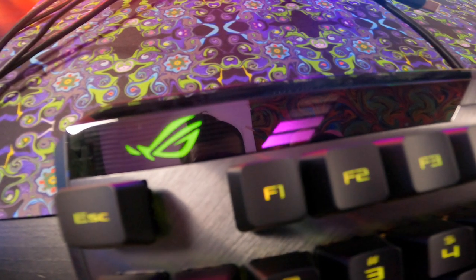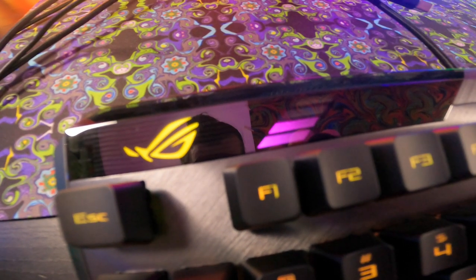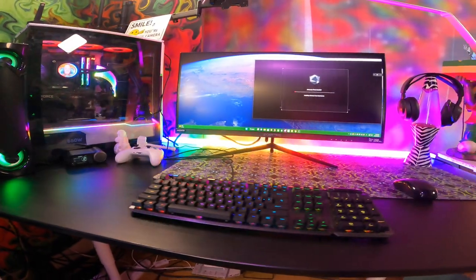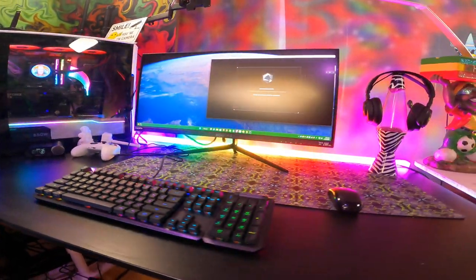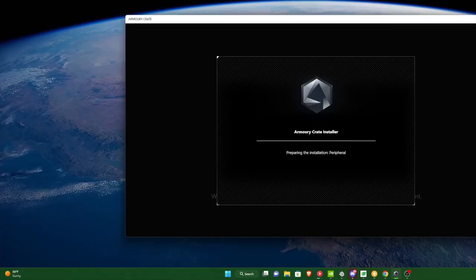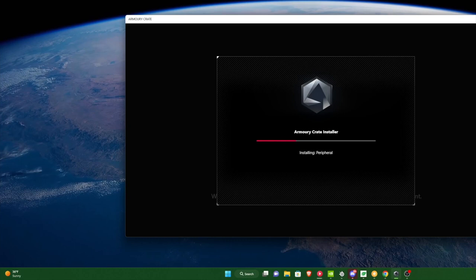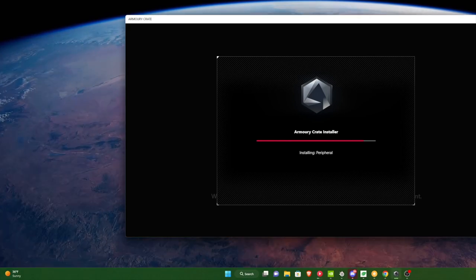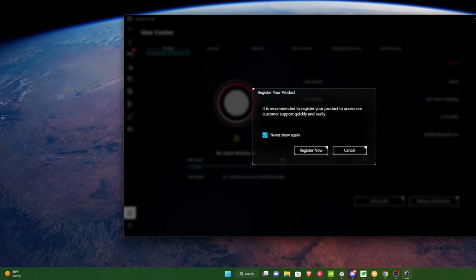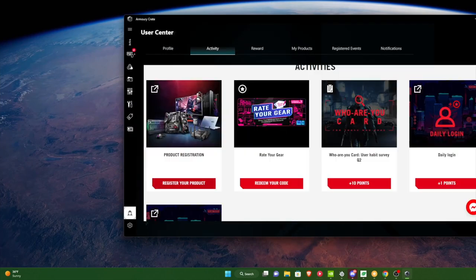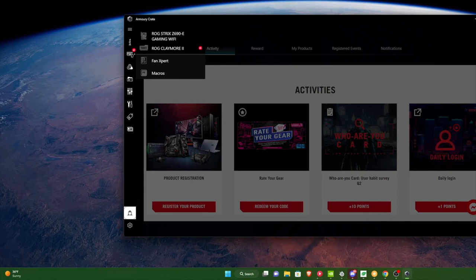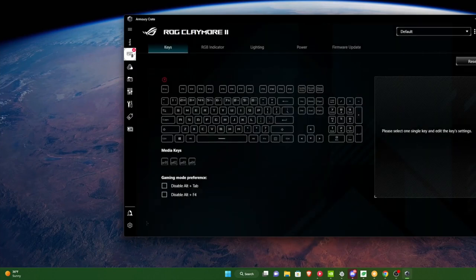Once you've plugged Claymore 2 into your computer, it will automatically download the Armory Crate installer, and from there, it'll give you a couple of different options for setup. Once the Armory Crate installation is complete, make sure you make an account with ASUS. After that, make sure you register your product, pretty easy within the user center. You register your product, top left corner pretty much, and then once you get into your keyboard...